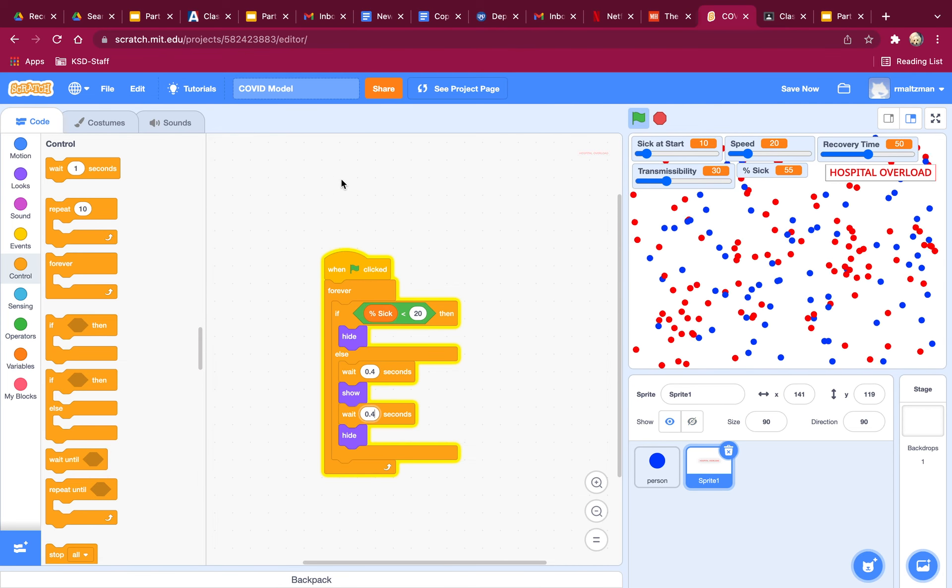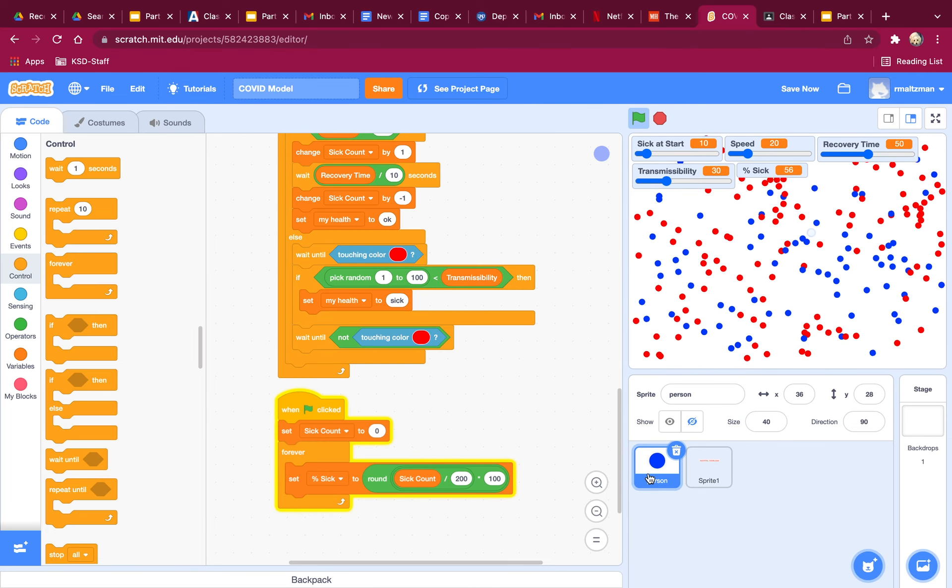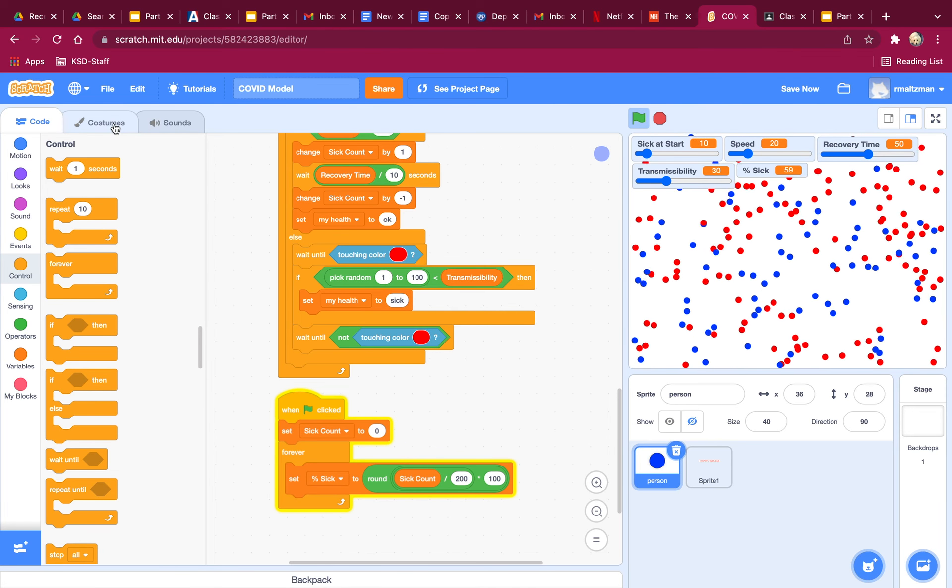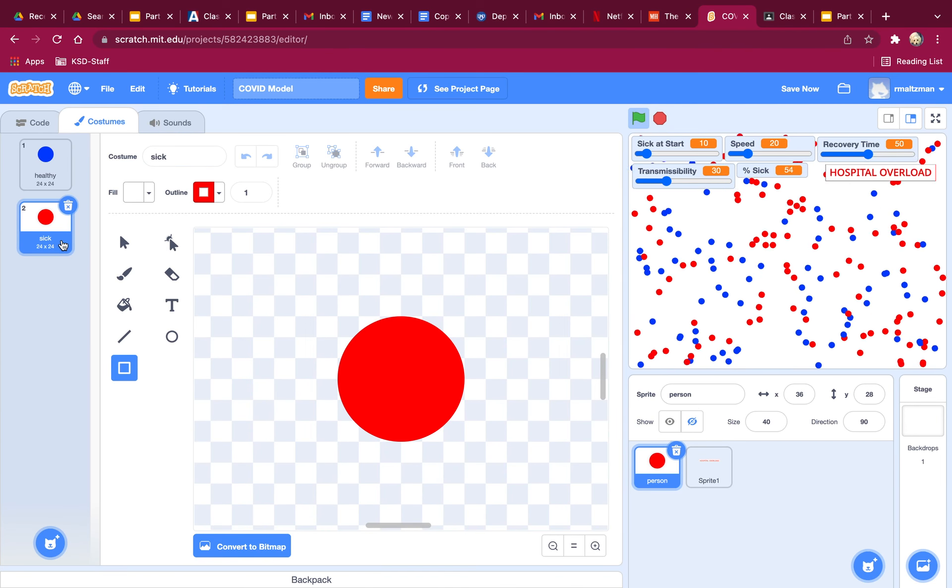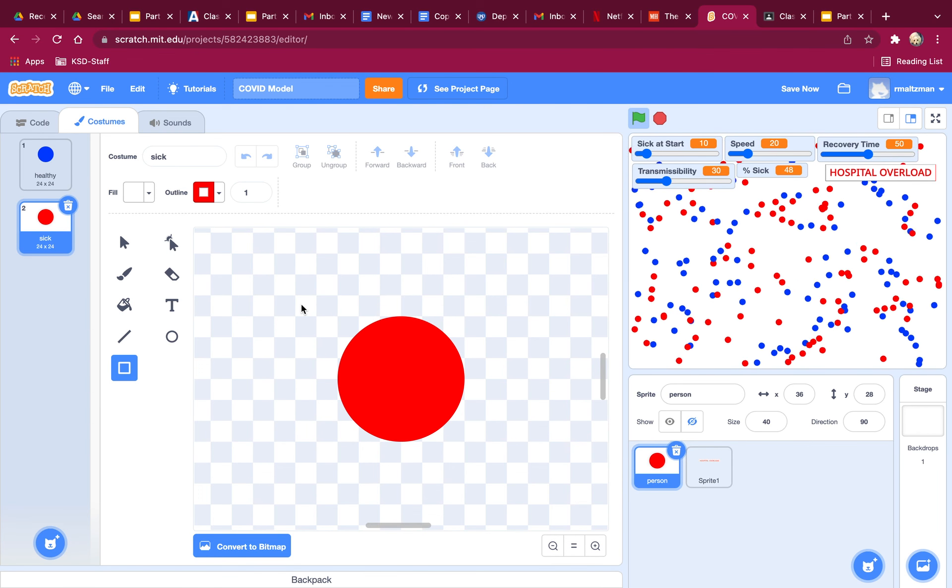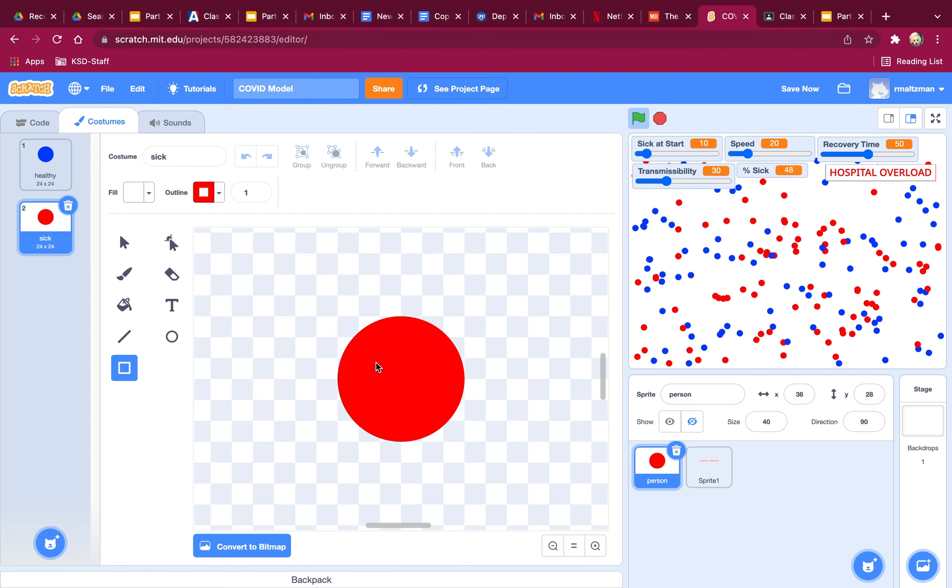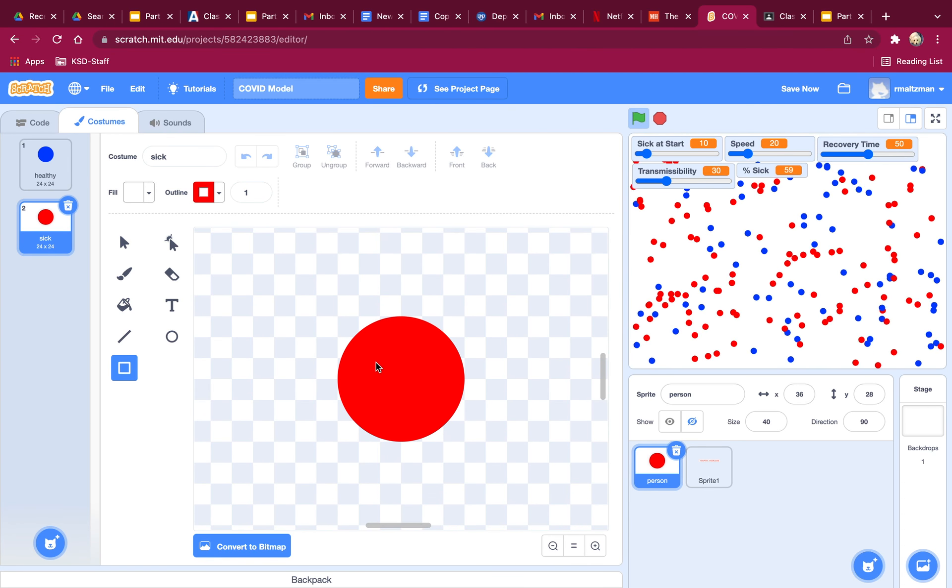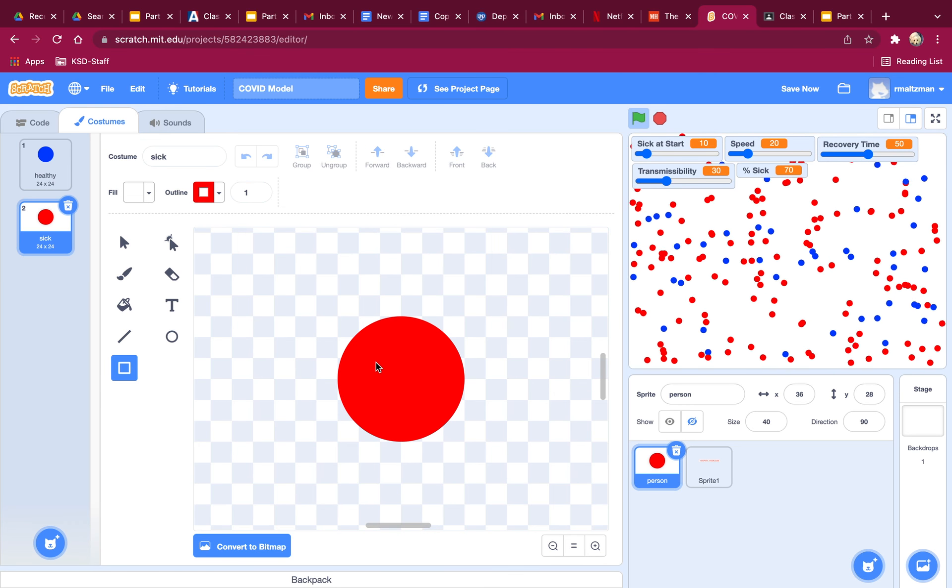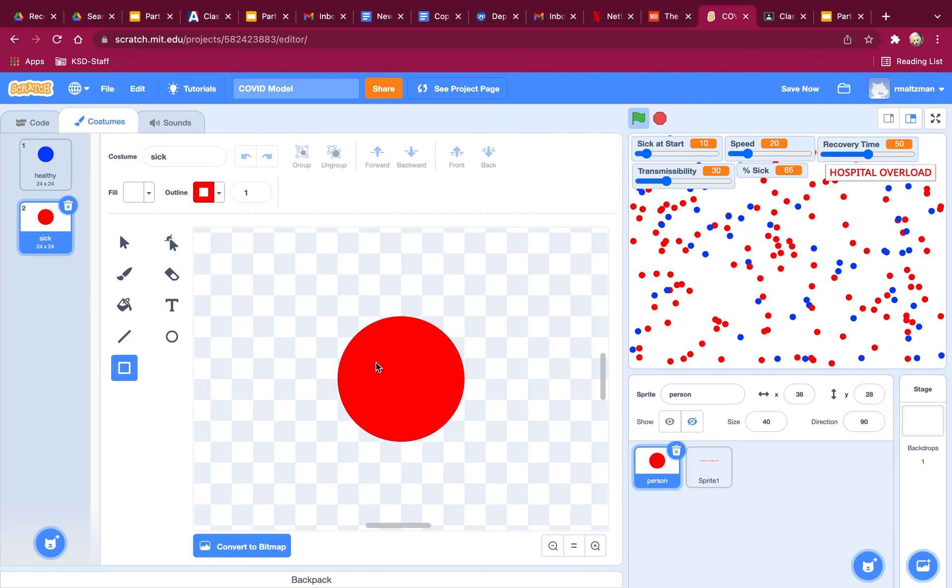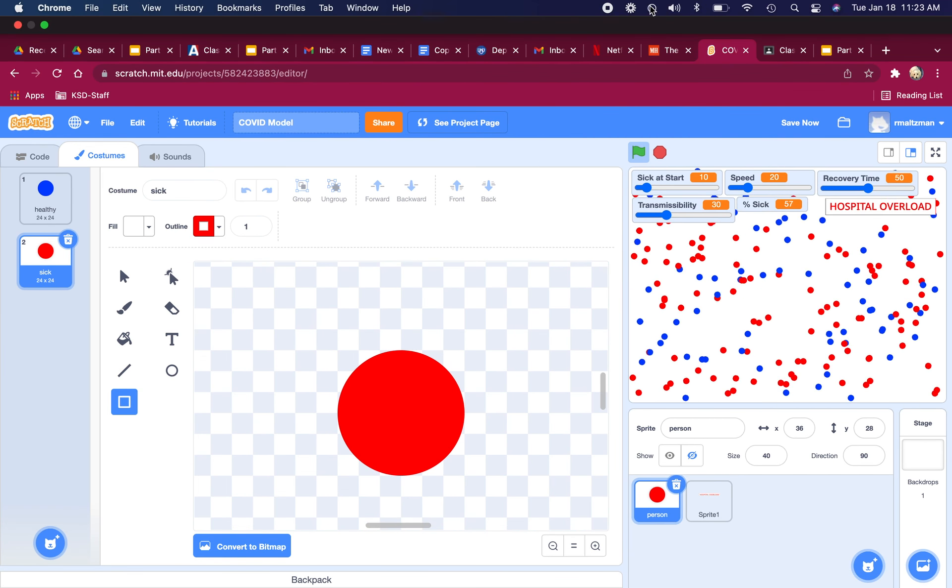Make sure that when you have your person, probably one of the most important things is that your second costume has to be red, red, red. Because otherwise it won't work. So all those have to be 100, 100, 100, 100. All right. Voila.